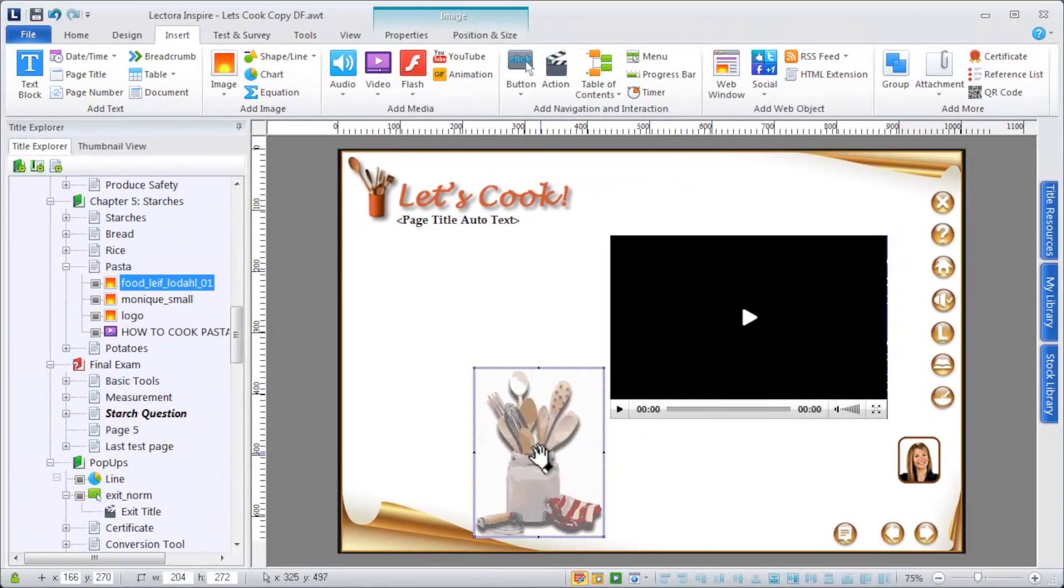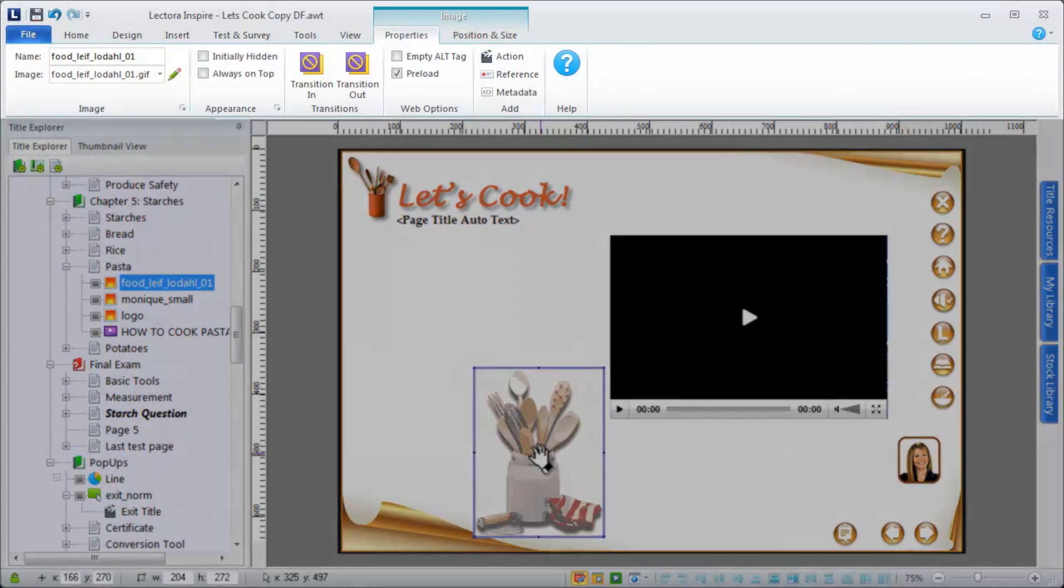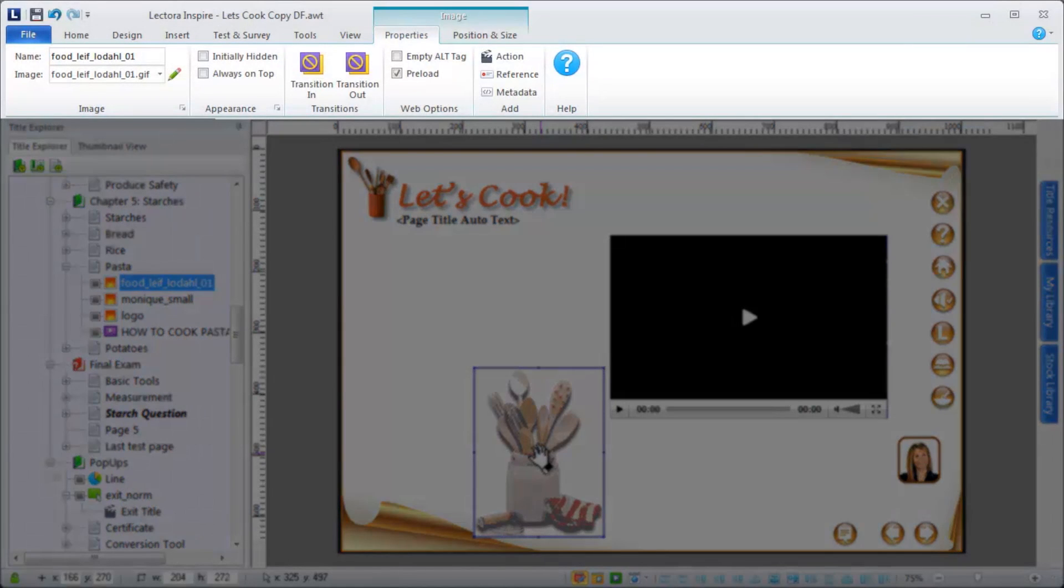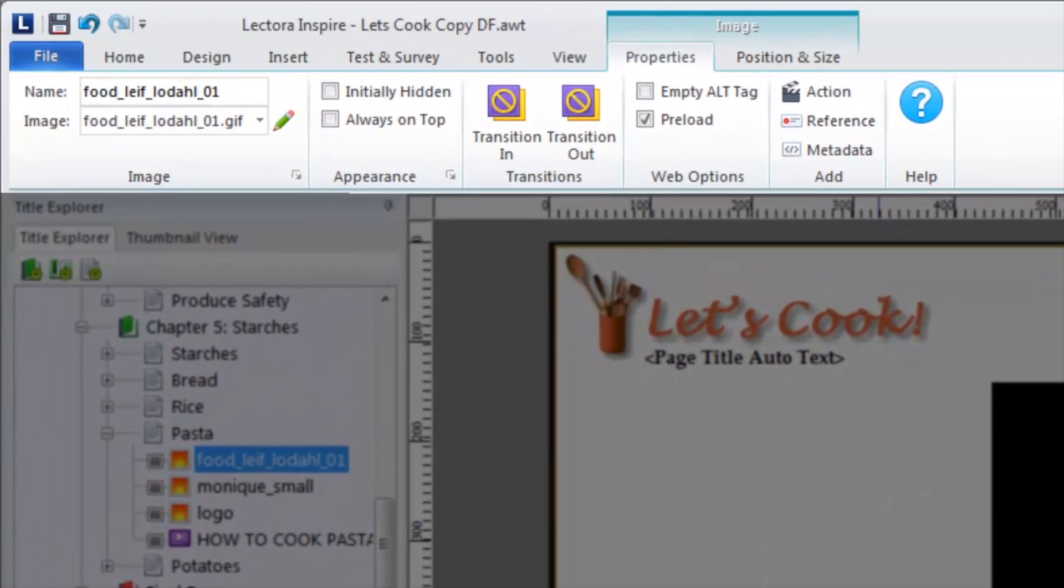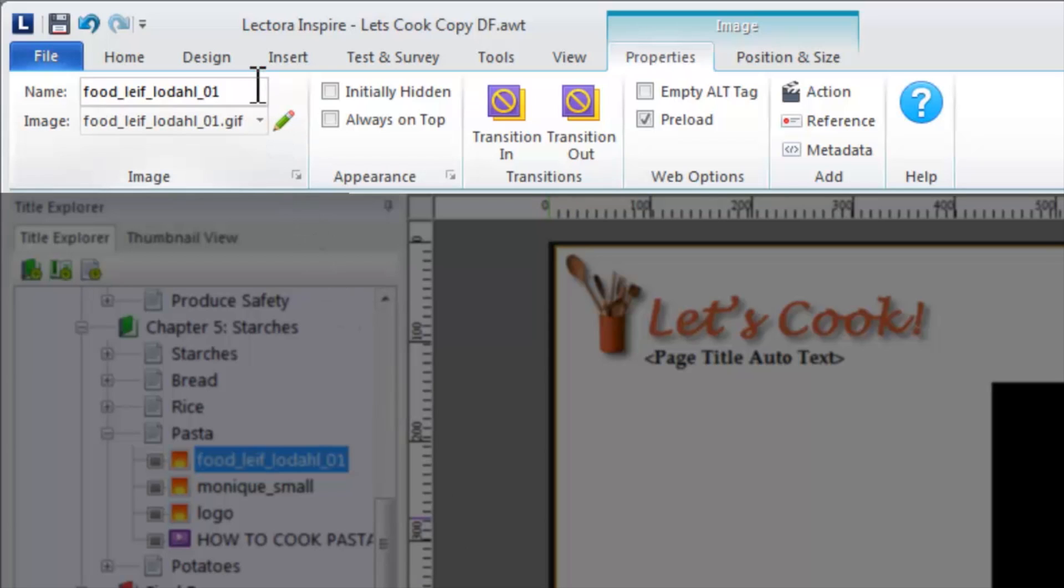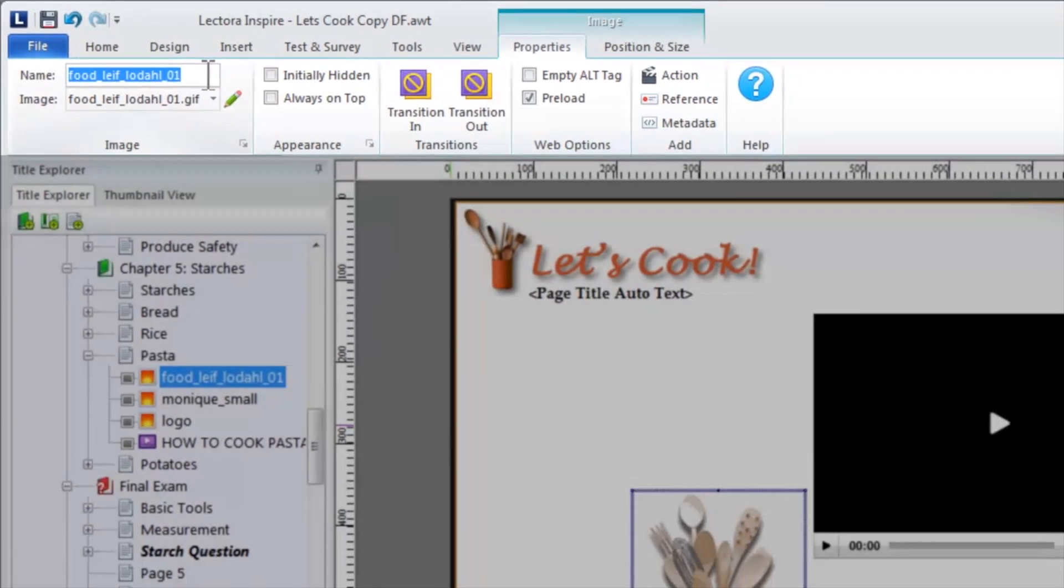All Lectora objects, including media, have a set of properties associated with them. When you double-click an object in your title, these properties are brought into focus in the ribbon area. On these contextual object ribbons, you'll find the options for customizing the media within your title. Note that the name of your media object is also the alt tag that identifies the media.